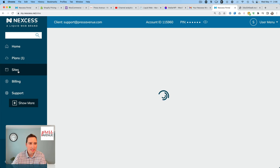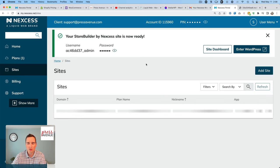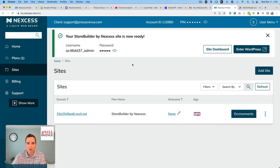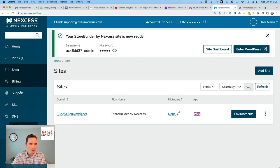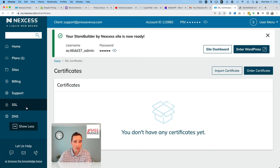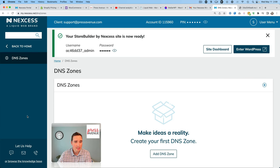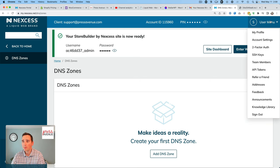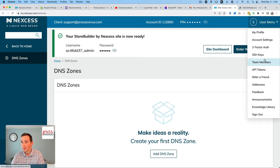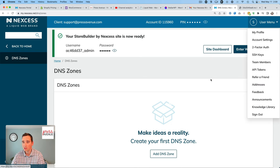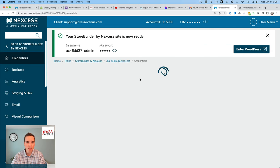So we'll go back. Sites, it'll show the site that I'm using. Again, username and password. I'm not going to show the password, but you just click that eyeball. And we're using WooCommerce. Billing, support, and then show more. Has SSL, which is great. Everyone needs one of those. And then DNS as well, all in one. So kind of a simple dashboard up on the user menu. We have quite a bit. Account settings, profile, two-factor auth, which is fantastic. API keys, refer, address, announcement, knowledge library. Absolutely great. So I'm going to click Site Dashboard.